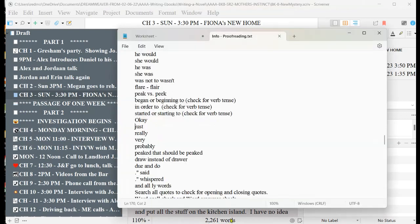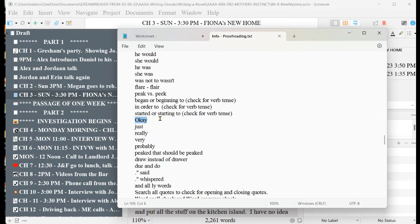But again, it has to be a word that is not going to be with a period most of the time. Like for example, a lot of times when people are in an interview, because I am writing a police procedural, they will answer with okay, period. You know what I mean, okay, just one word.